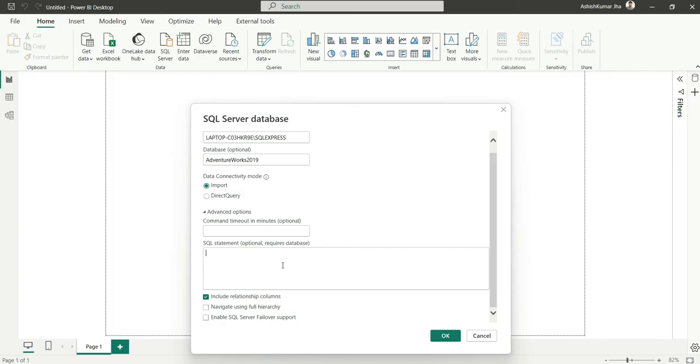Then we have SQL statements. If you want to write queries instead of fetching the whole table, you can do that. You can add unlimited columns in the SQL query and then load that.